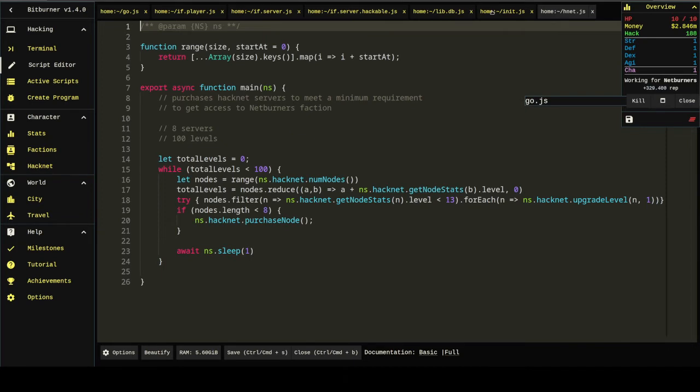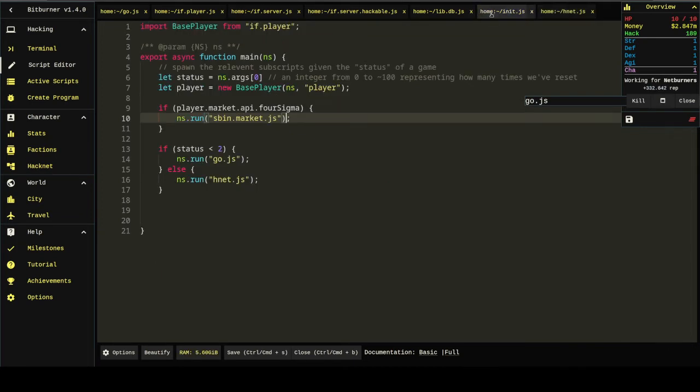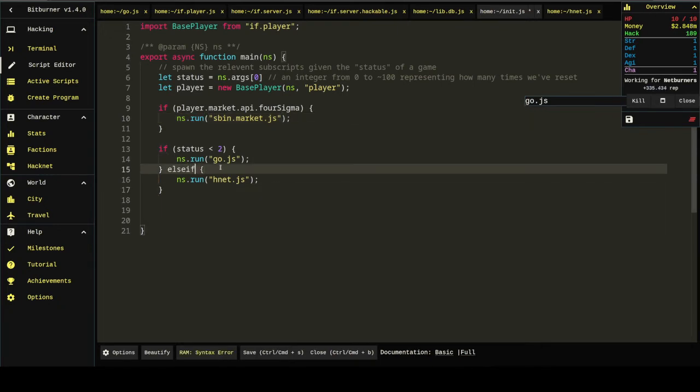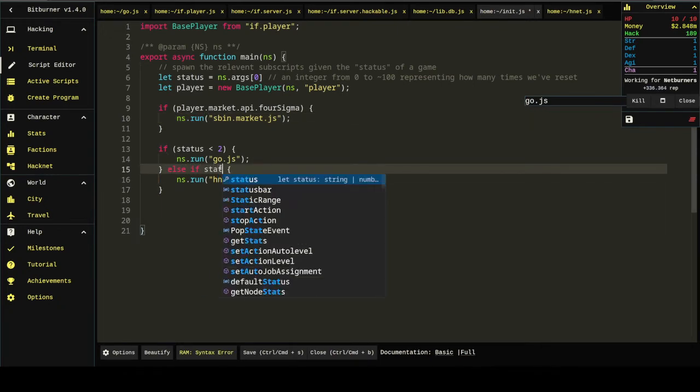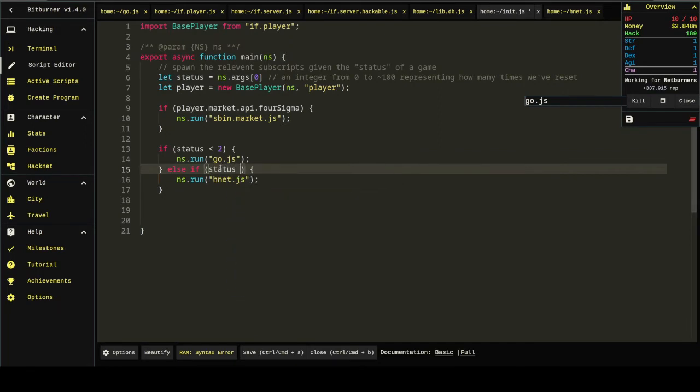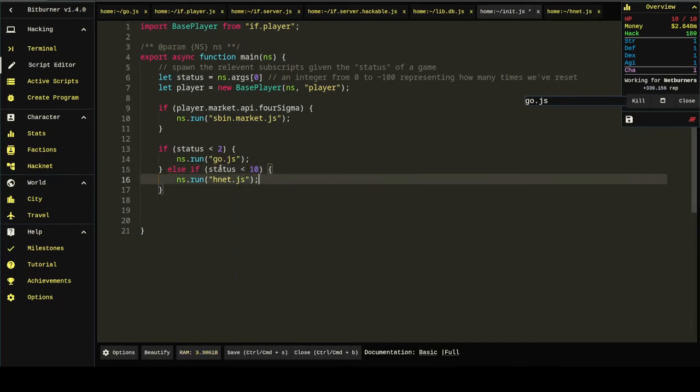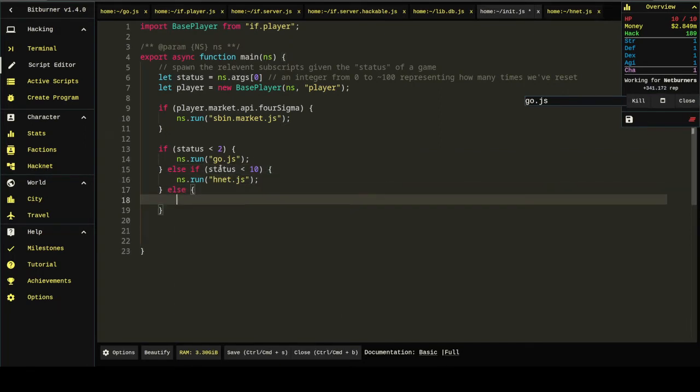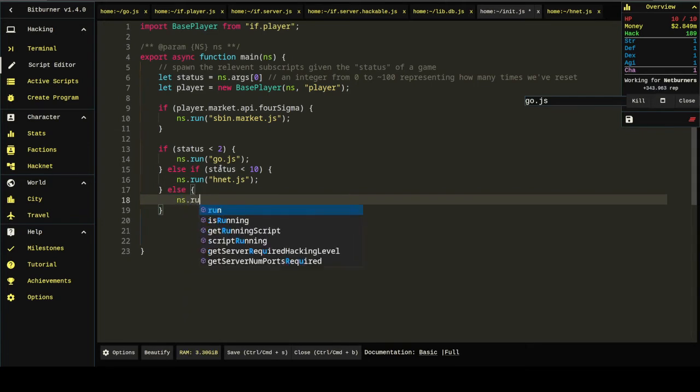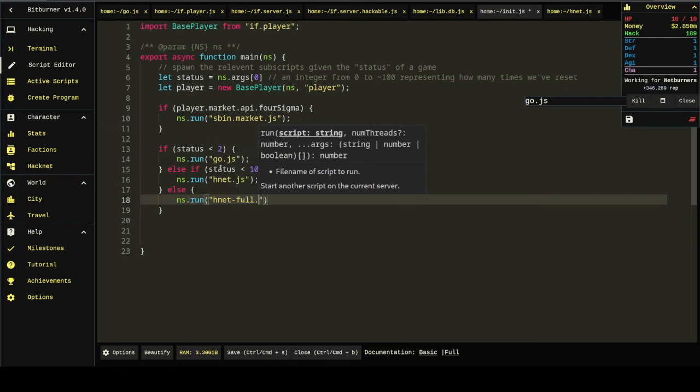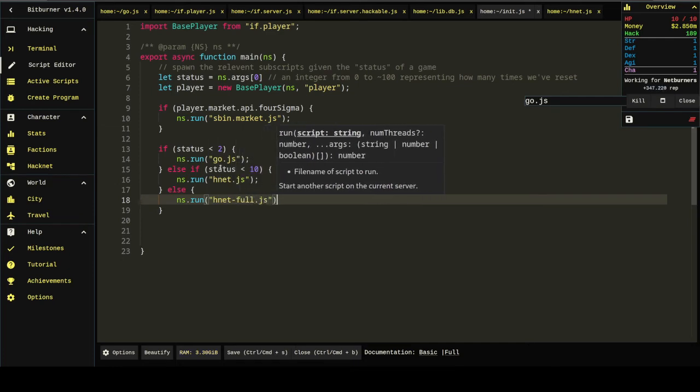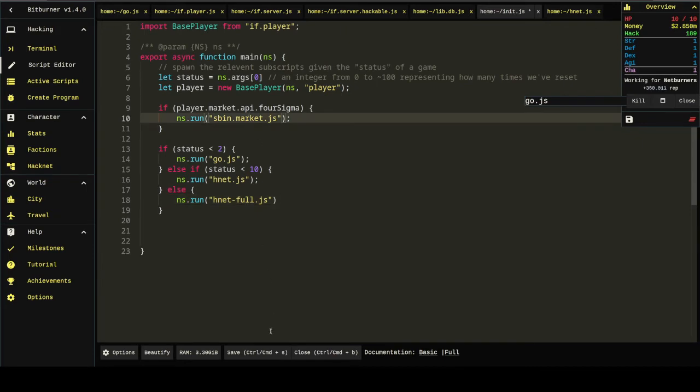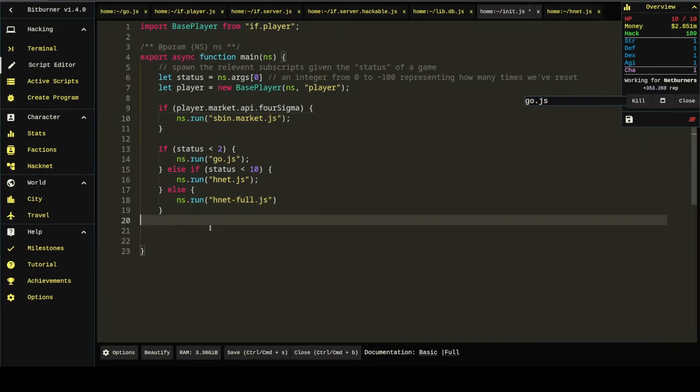But we should probably have a more robust hacknet script that will run for longer. So, if we're on, like, our 11th reset, like, we're super in-game. We'll run something called hnetful. And this script doesn't exist, and this script doesn't exist. So, don't worry why you haven't seen it. But we can do other stuff in here, too.